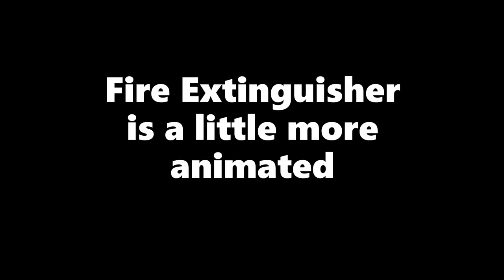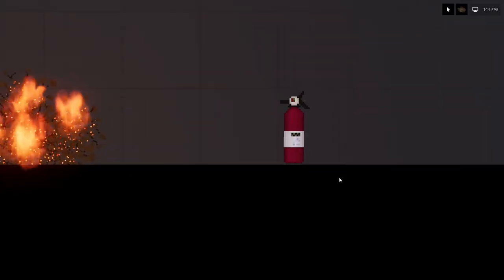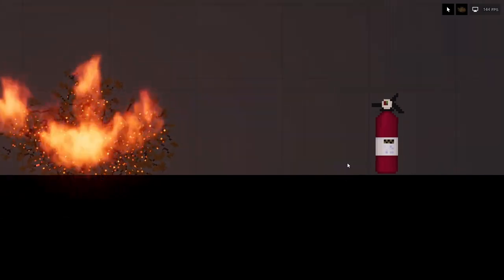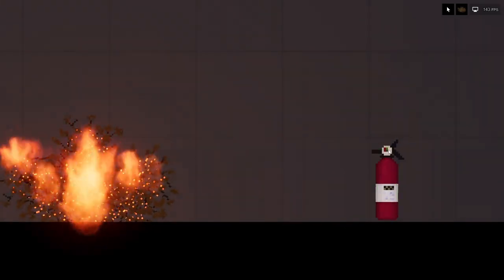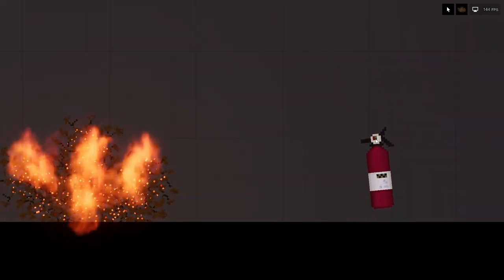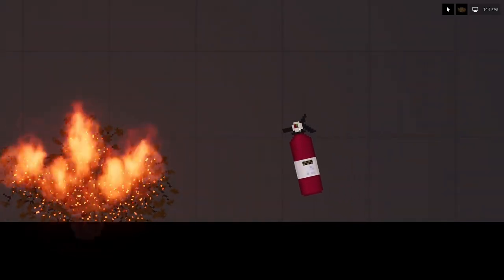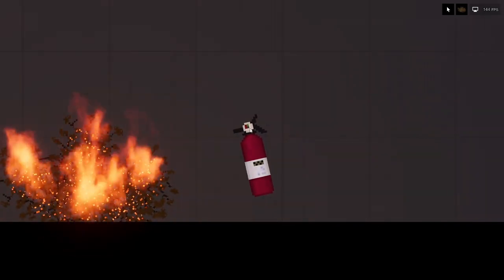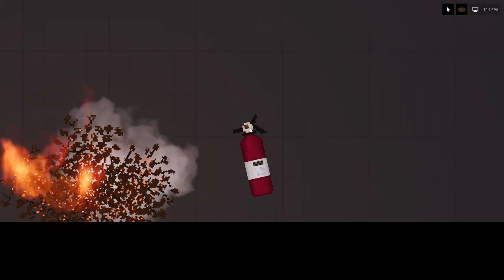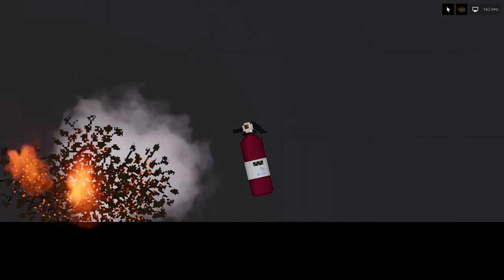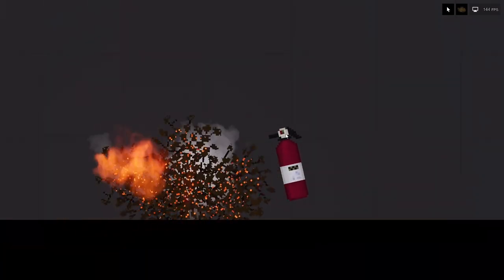Fire extinguisher is a little more animated. Right, so the fire extinguisher should be a little bit more animated. Let's look. Yep. You can see the little handle there.